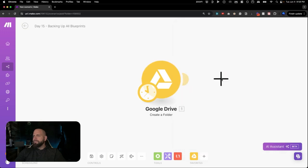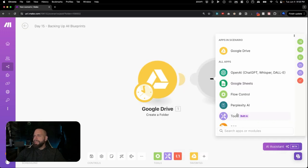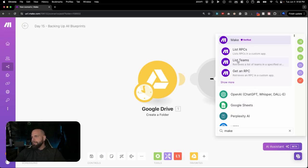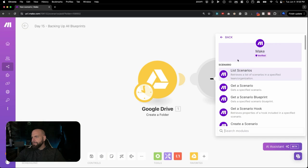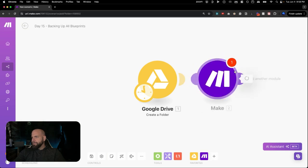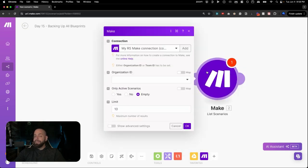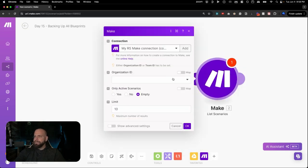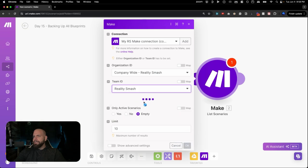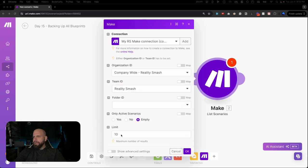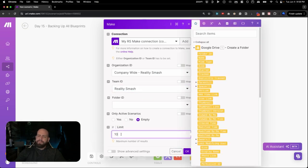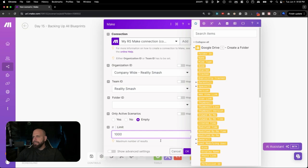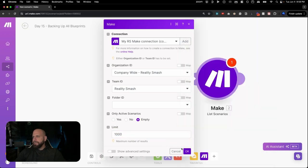And the next step is we're going to open up a Make module inside of Make. And the module is going to be List Scenarios. Just like that. And so we're going to grab a list of all our scenarios. You need to log into your organizational ID and your team ID. And then we're going to go down here and say Limit. And you can put whatever limit you want. We'll put in 1,000 right in here just like this. Click OK.